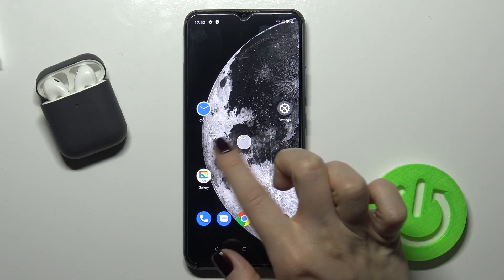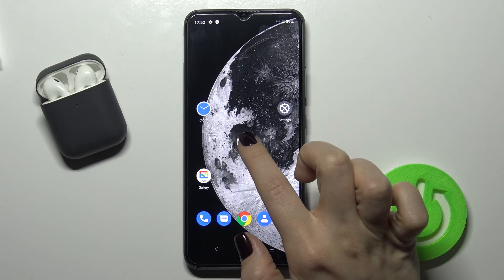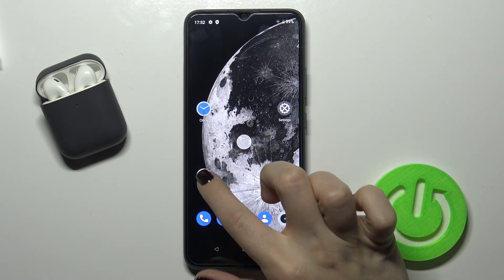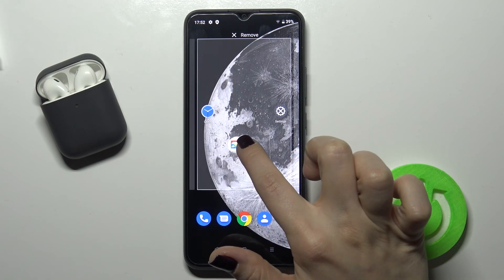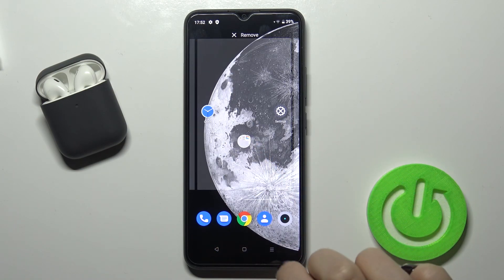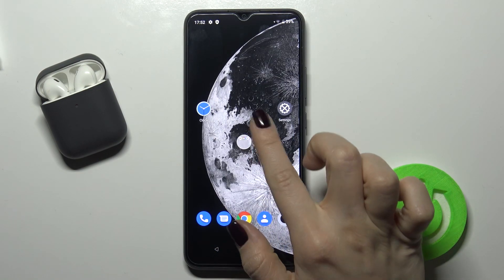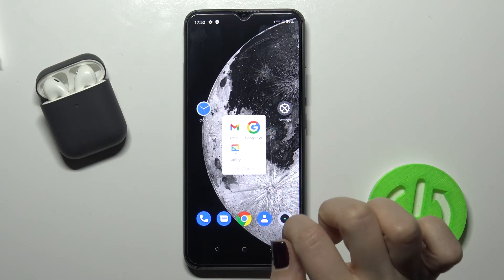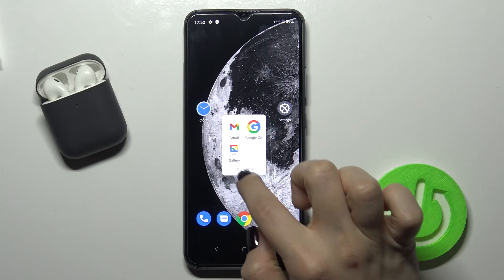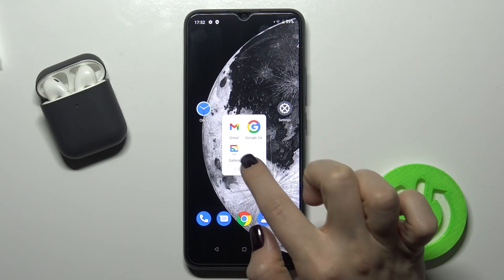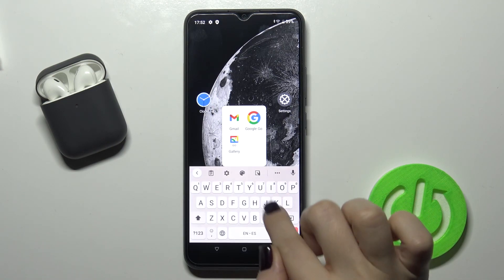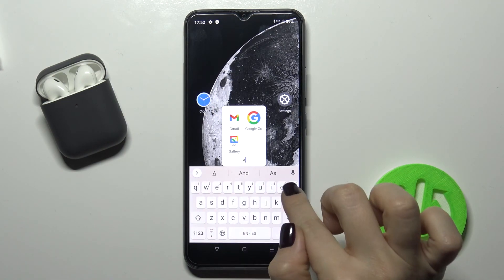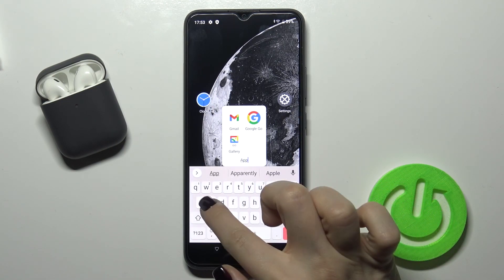Now if you want to add an application to this folder, just repeat the action the same way. Once you tap the folder, you can edit the name — for example, type "apps".